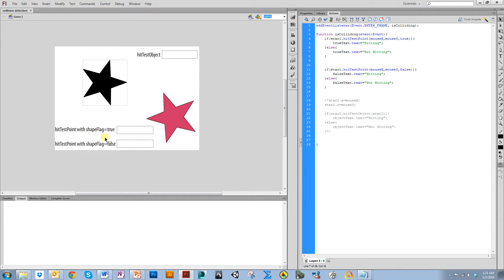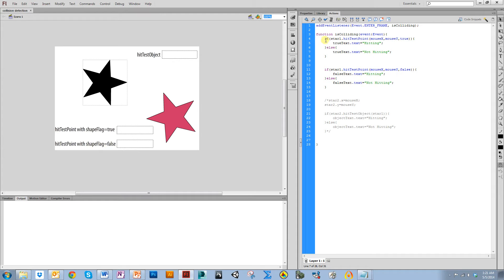Now, I have two different text fields, both that are representing this hitTestPoint. One is with shapeFlag being true, and one is with shapeFlag being false. So you can see these two pieces, these two if statements,